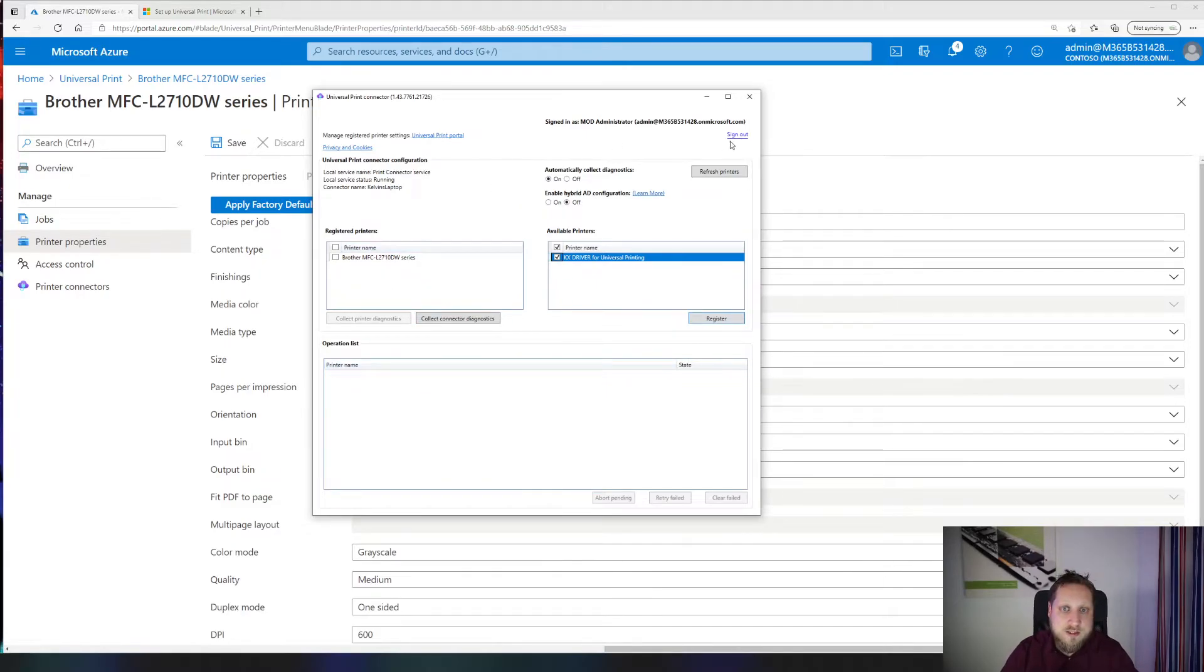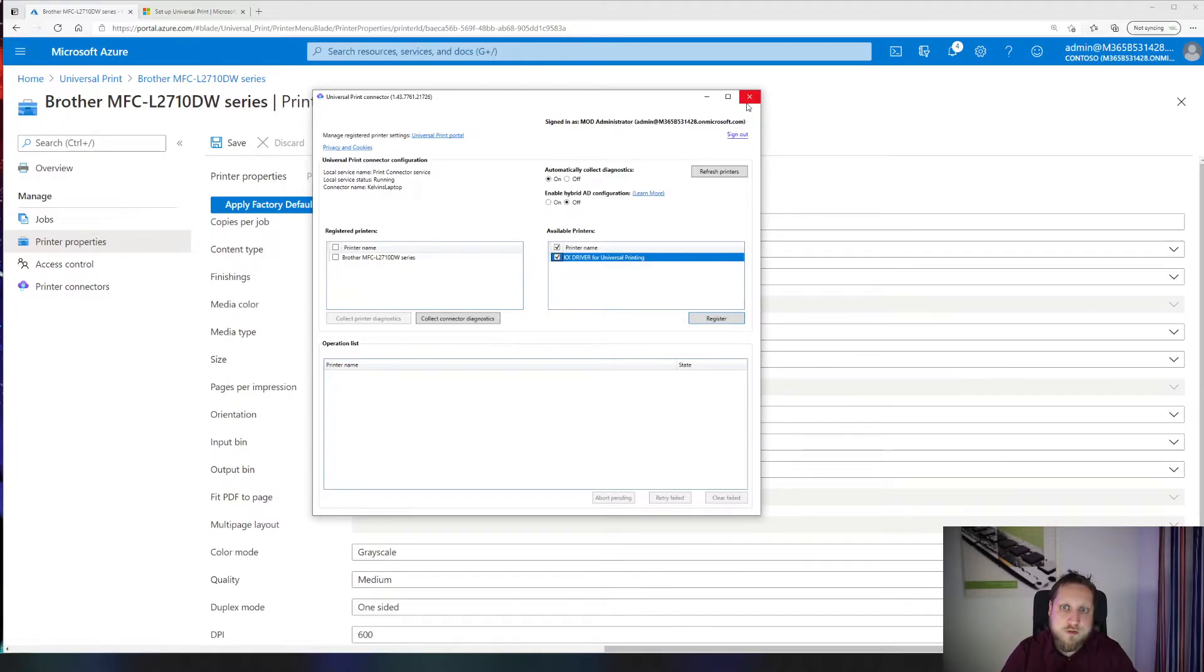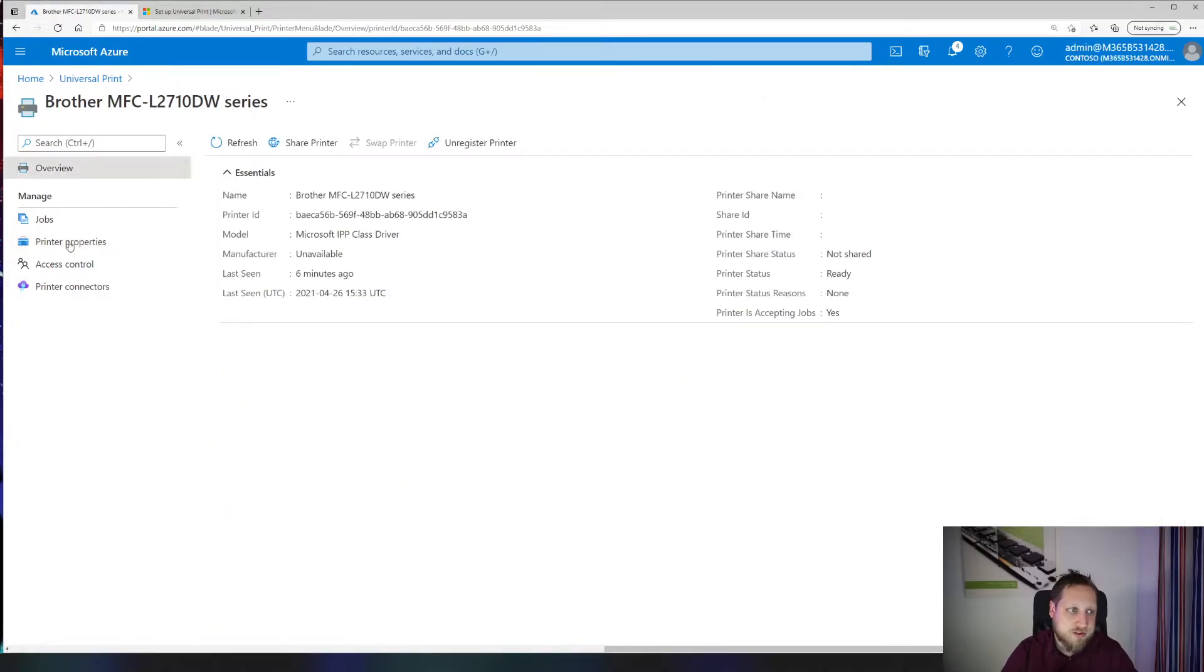You can then select to sign out or simply close this window. As soon as you close this window you'll be signed out and users can't make any more changes to this, but the printer service will remain running in the background. We'll close this right now and we'll go to our shared printers.